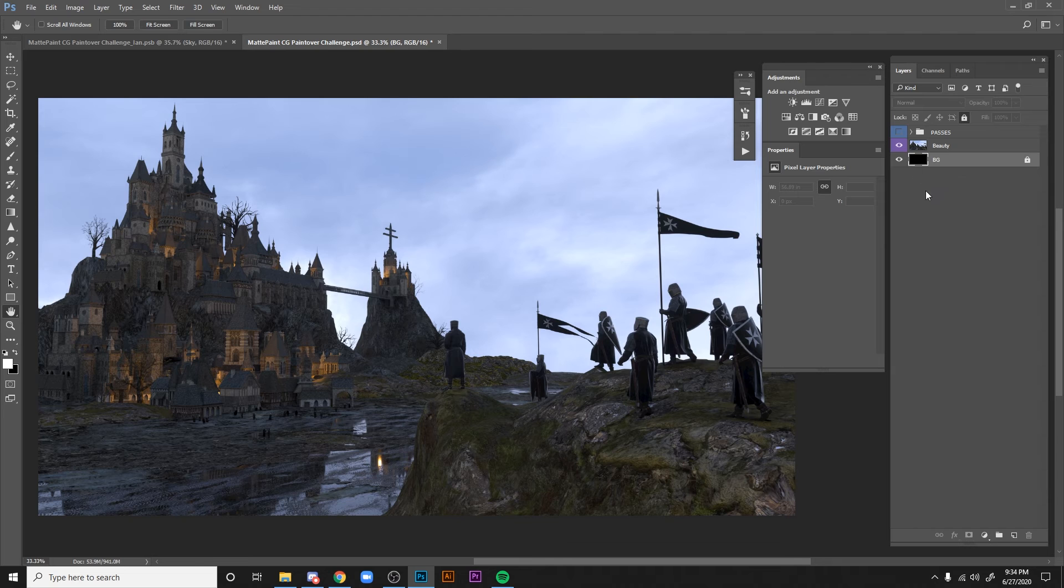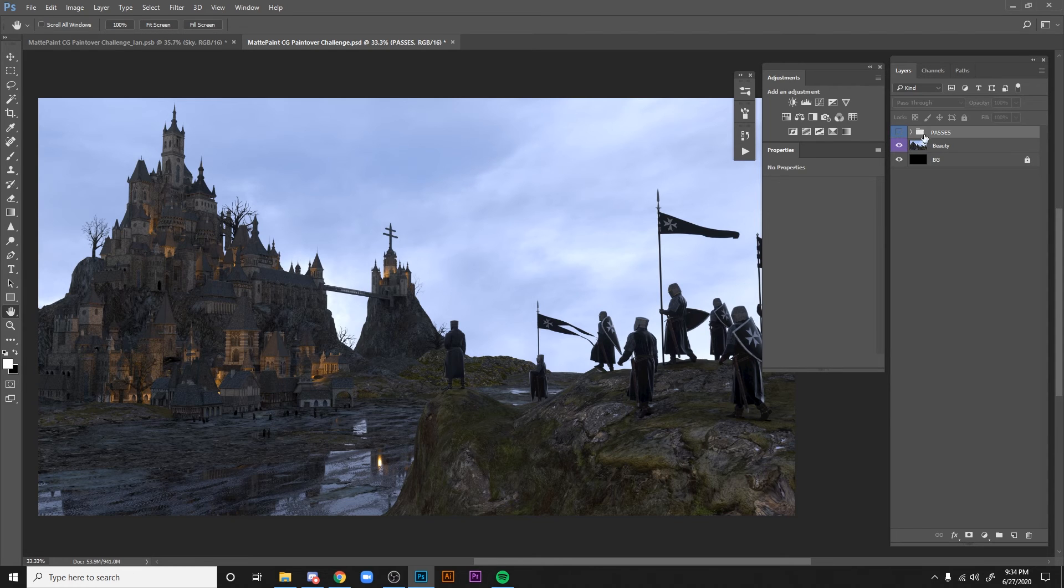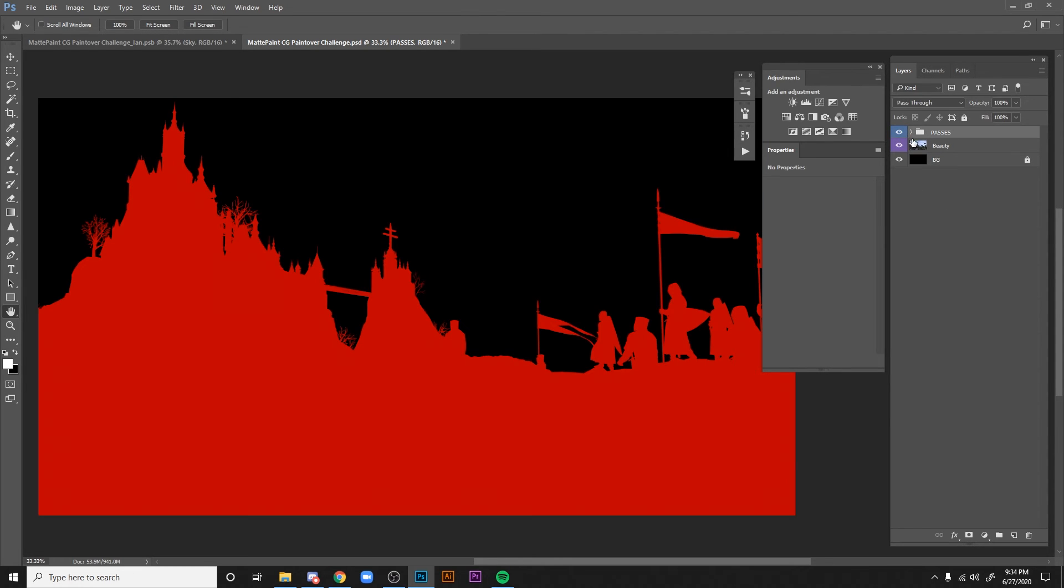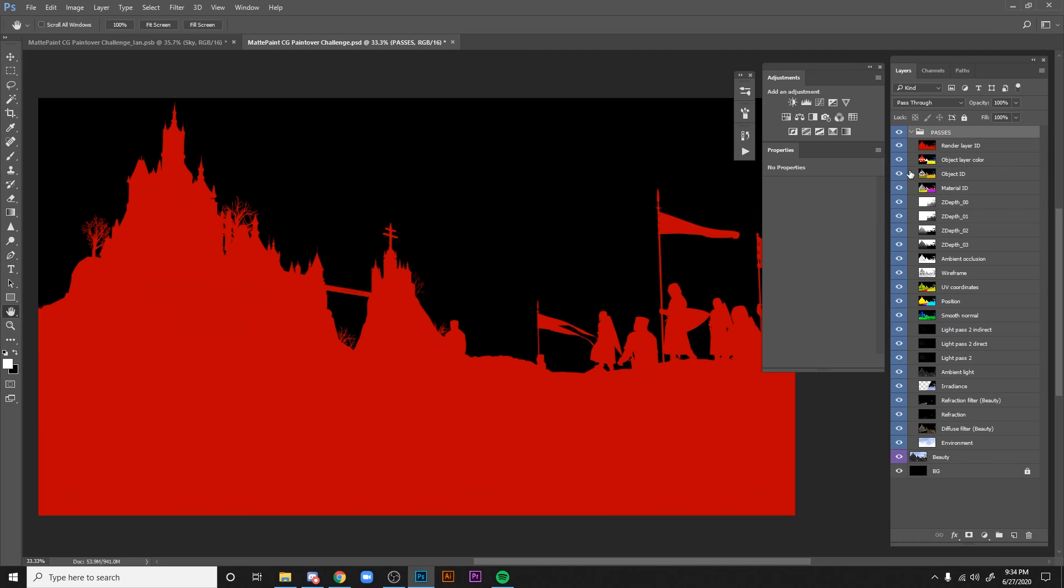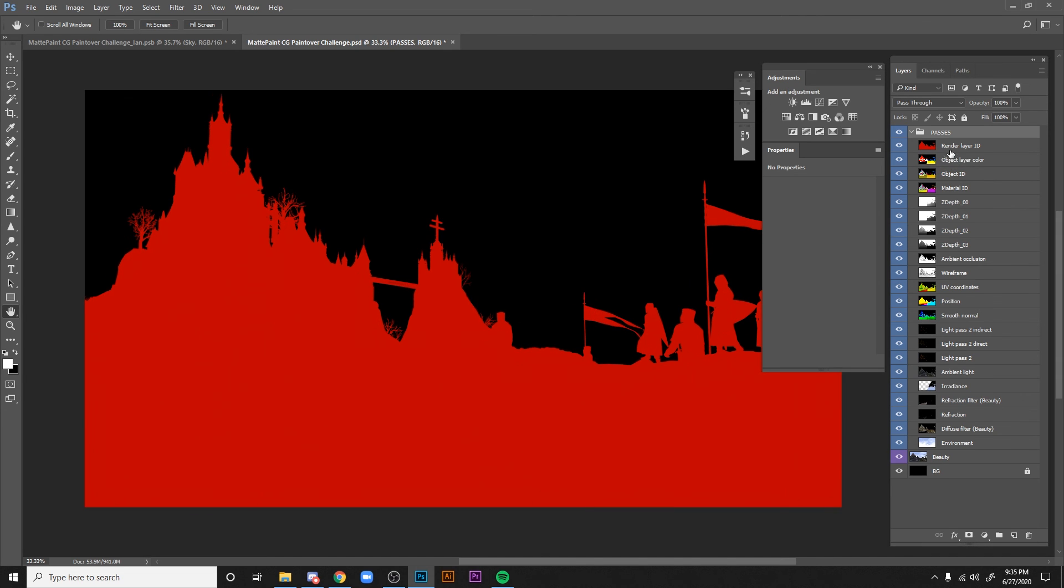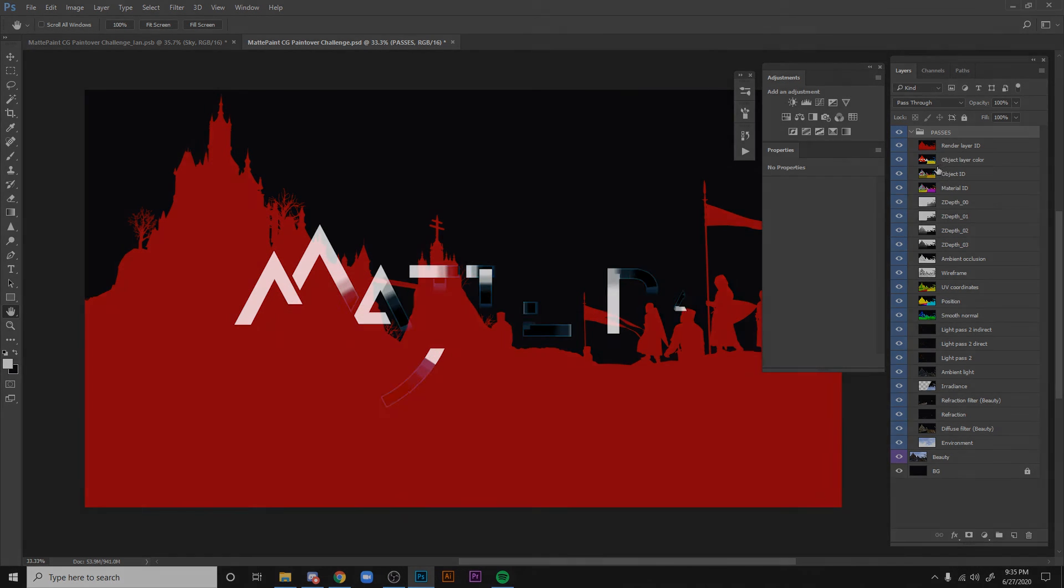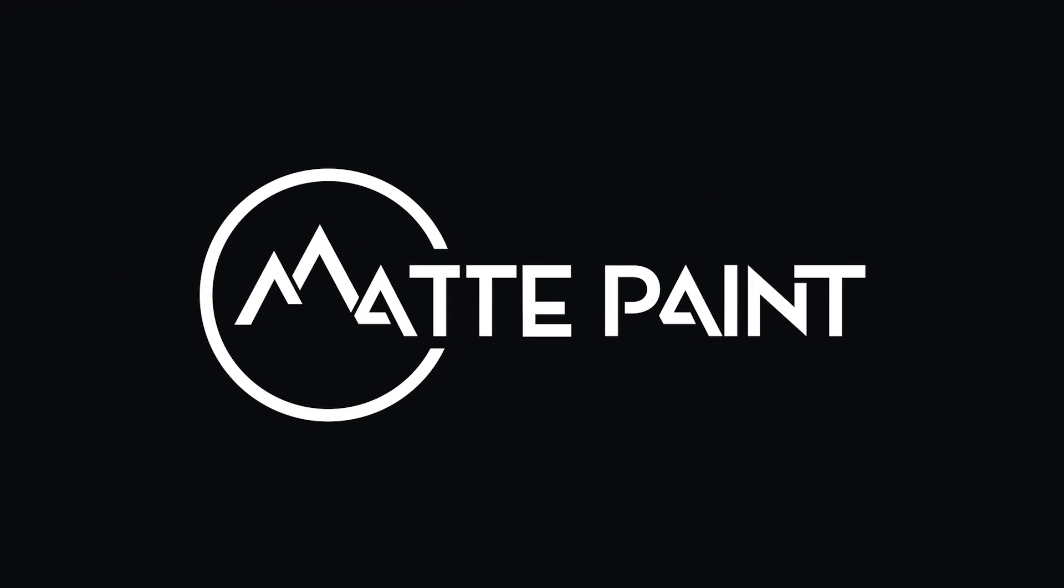And then if we click on the folder of passes and turn that on, and open that up, we have a lot of passes in here. And there are some of these passes in here that we don't need, and I'll show you. So some of these passes, let's dig into it a little bit. The first pass that's...